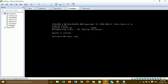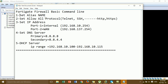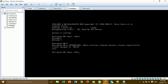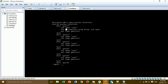You can type the username admin and the password. For the first step, we set the alias name. Before setting the alias name, I'll show whether the interface name and IP address are configured or not. You can type the command 'show system interface' and then press Enter.